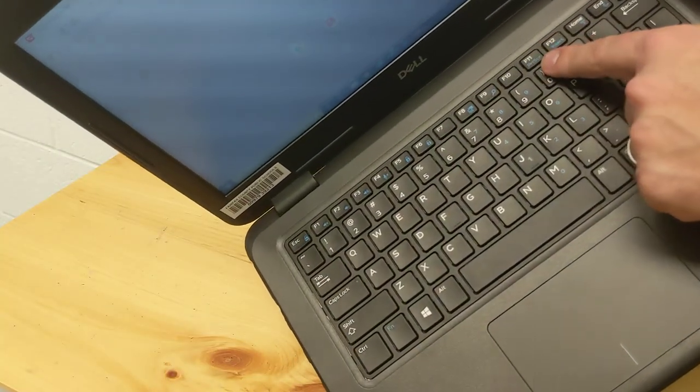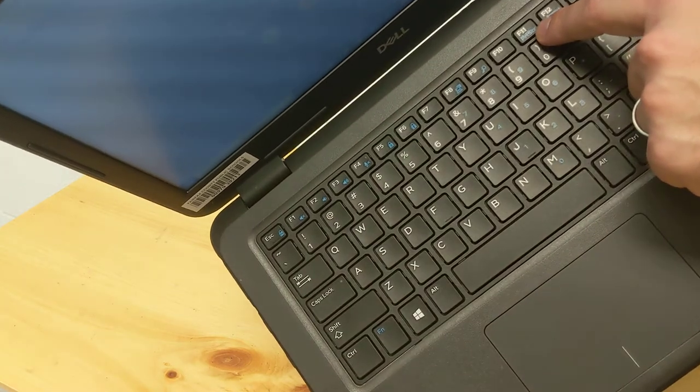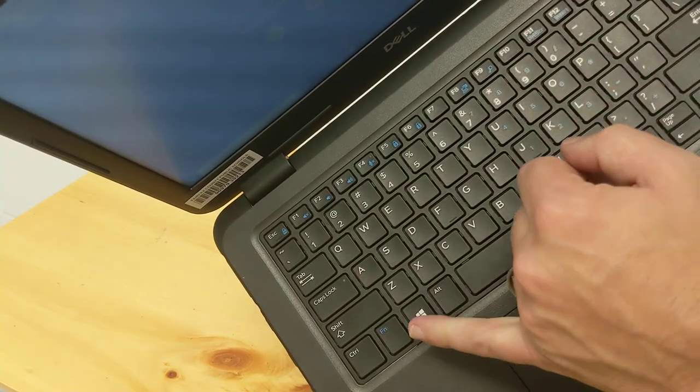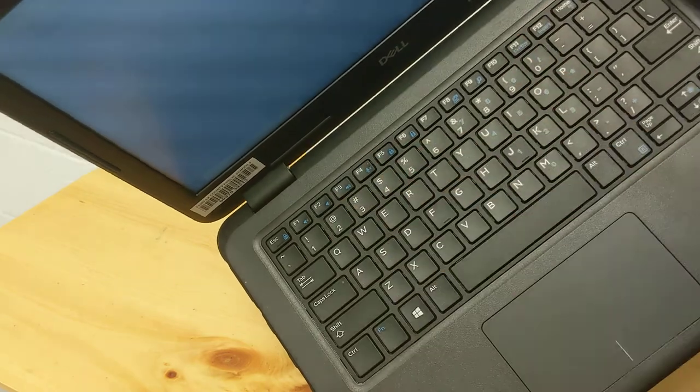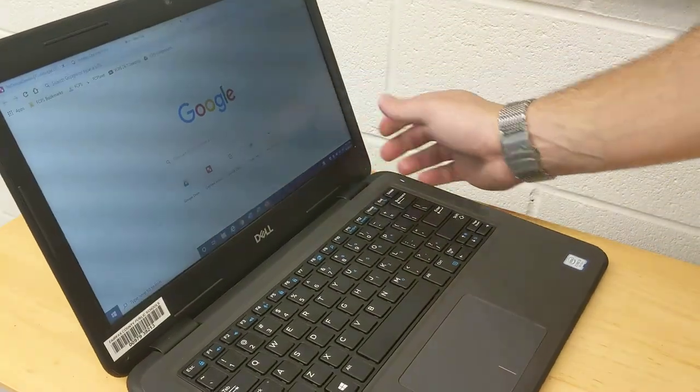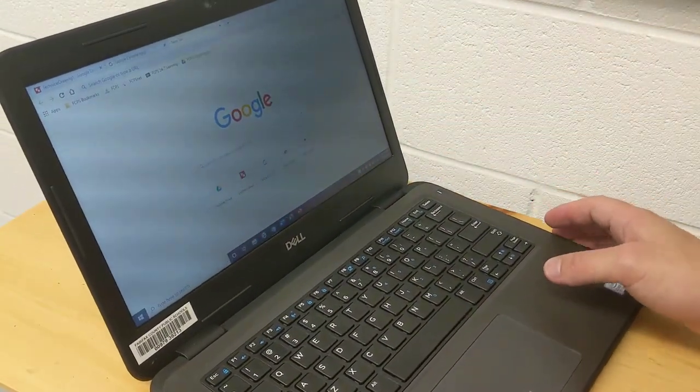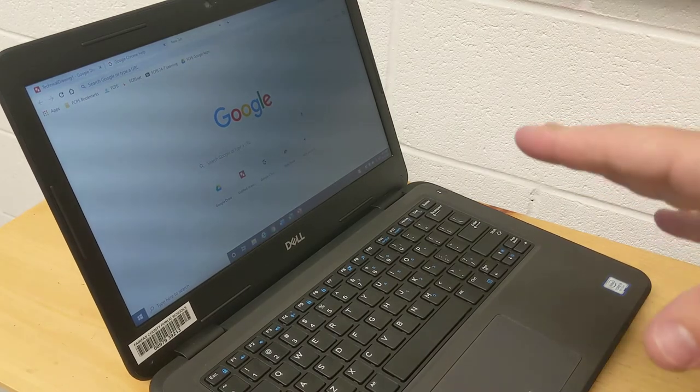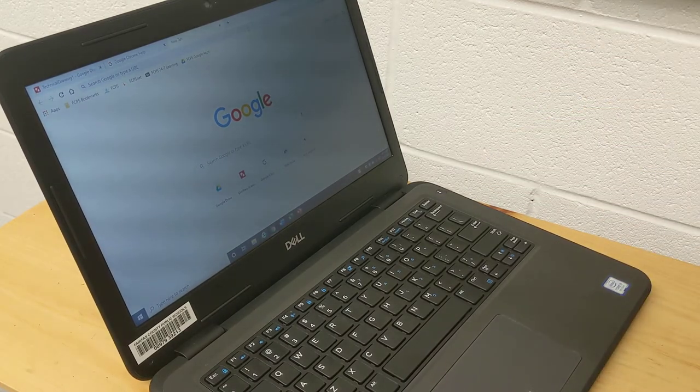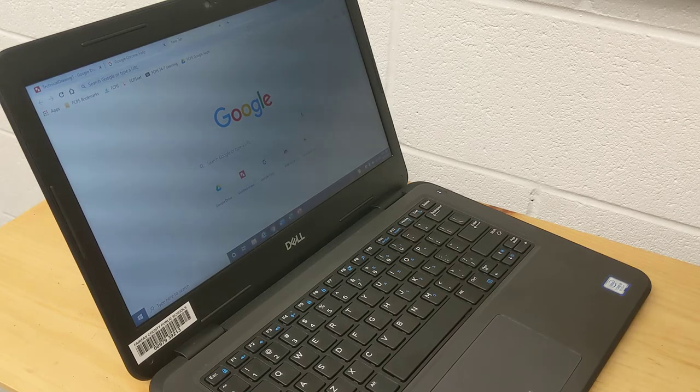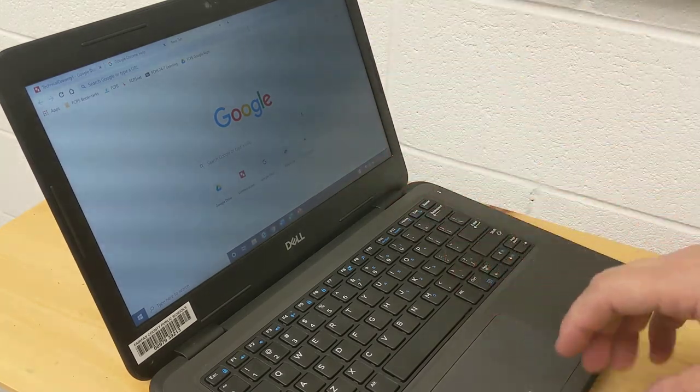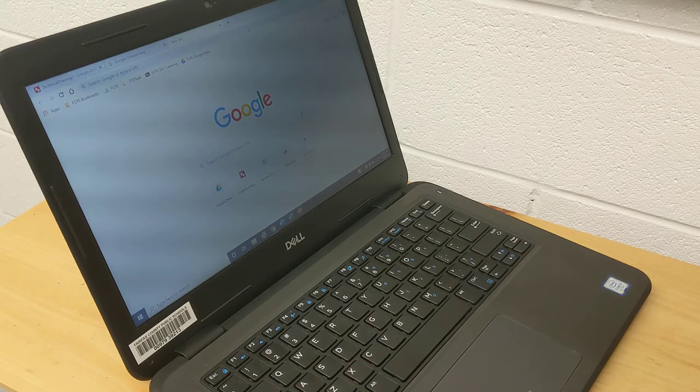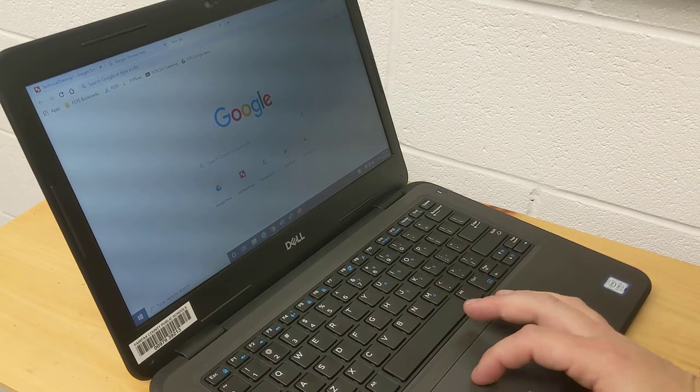So ours right here is this print screen button, but you see it's in blue. So what that means is you have to hold down function and press print screen. And what that will do on your Fairfax County computers is open up a program called Snagit which will let you take either an image of the screen or a video of the screen.